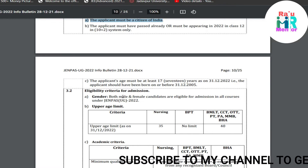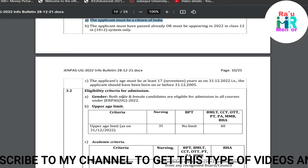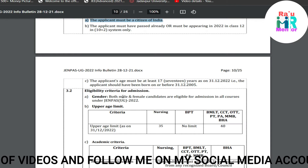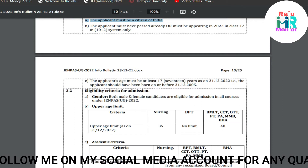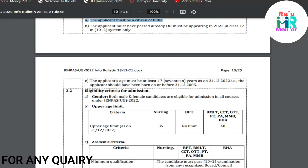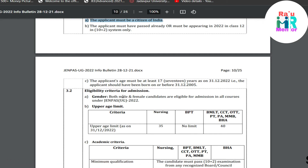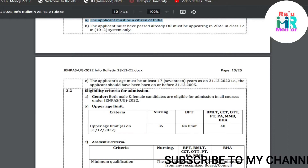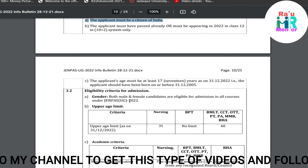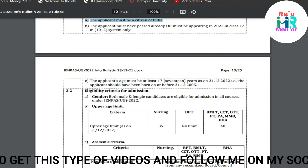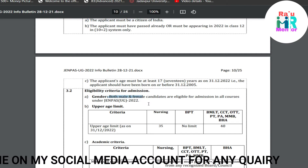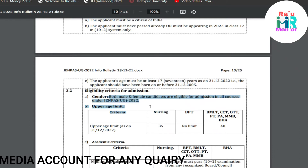For example, the applicant should have been born on or before 31st December 2005. Regarding gender eligibility, both male and female candidates are eligible. Many students and even parents still have a misconception that nursing is only for girls, but that is not the case — both male and female candidates are eligible for admission in all courses under JENPA.